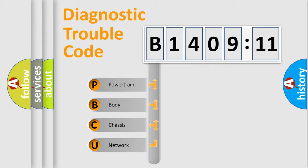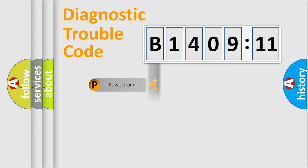We divide the electric system of automobile into four basic units: Powertrain, Body, Chassis, and Network.